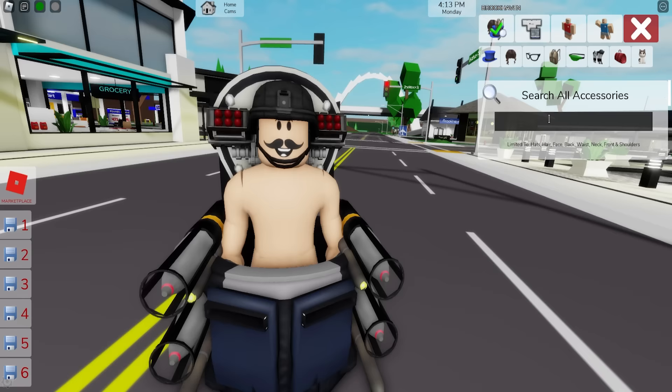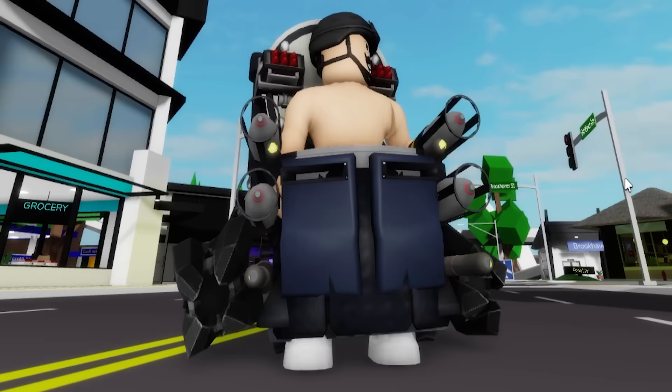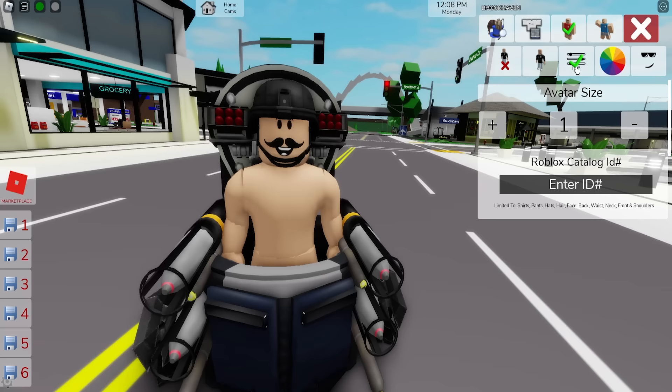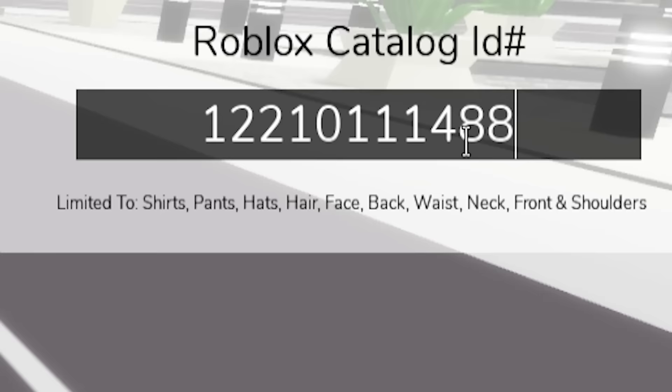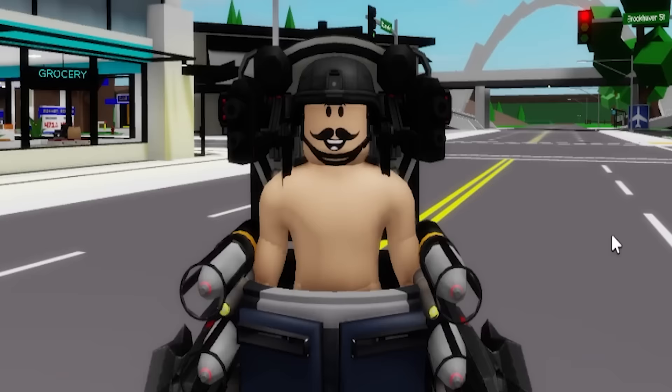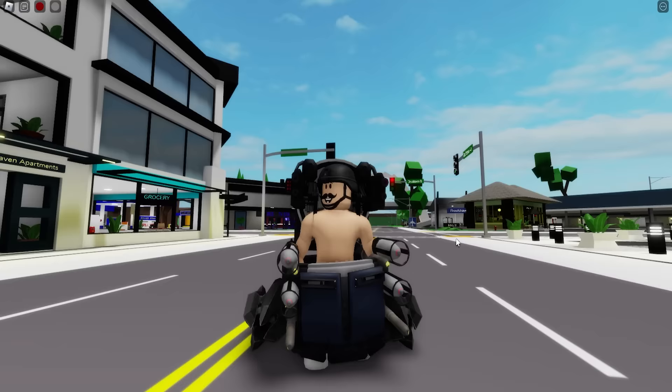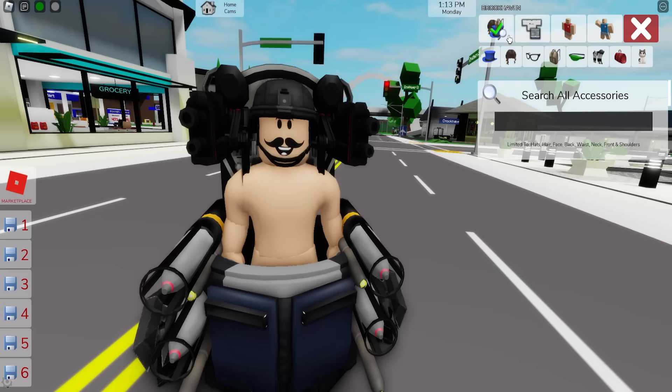If we search for some red mecha arms and select these ones, they will add some more detail to our mutant toilet. And then with ID code 12210111488 we can get also these dual military mecha shoulder guns as well. To make it even more detailed, let's look for some cameraman blaster and install it as well.